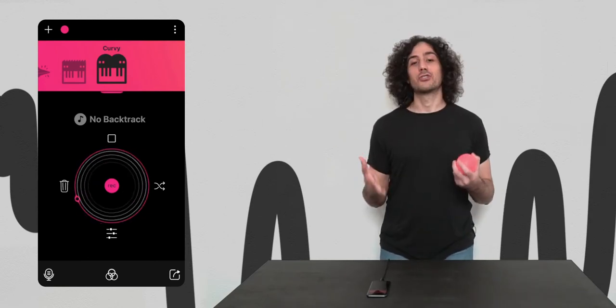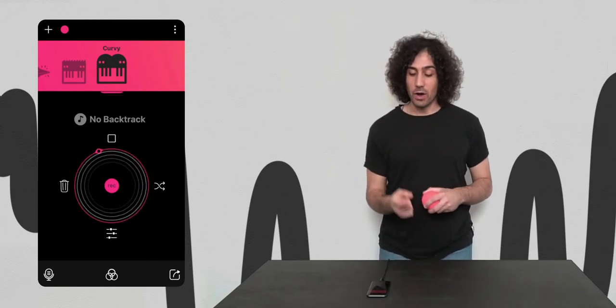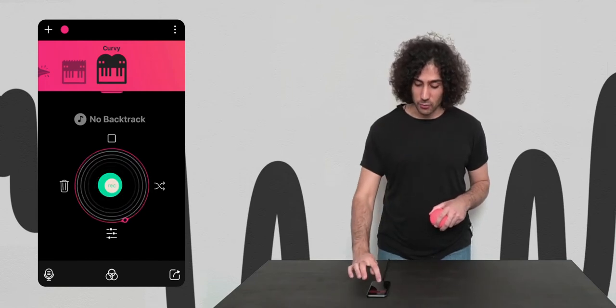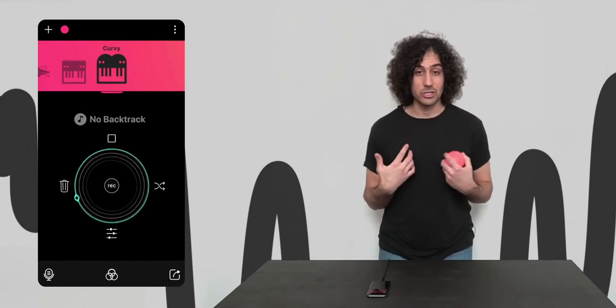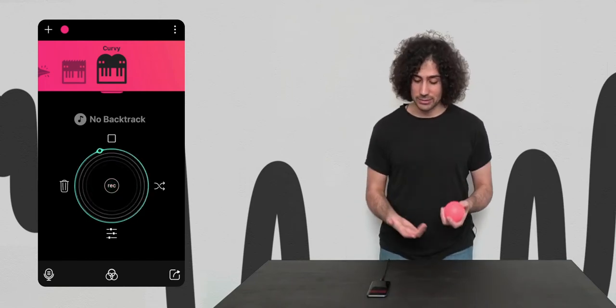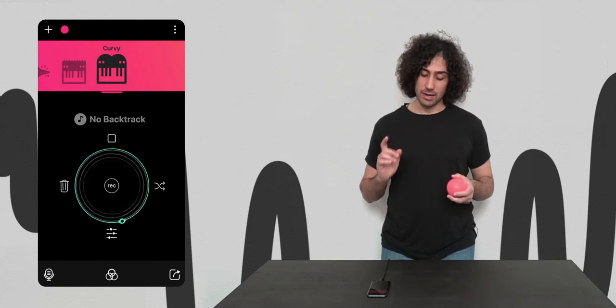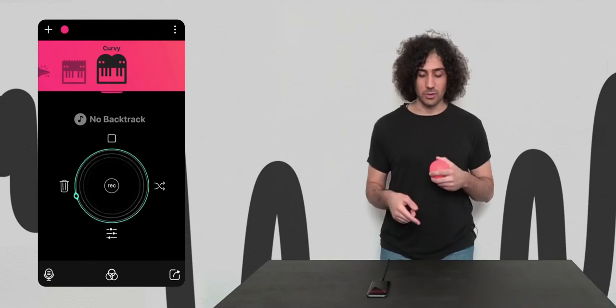Now once you have a track going, one cool thing you can do is turn the record off and you can jam on top of it. So I've got this melodic instrument now and I'm gonna jam on top.